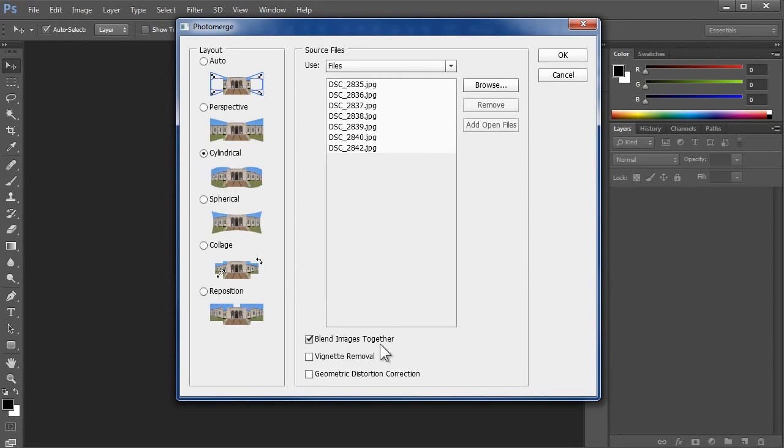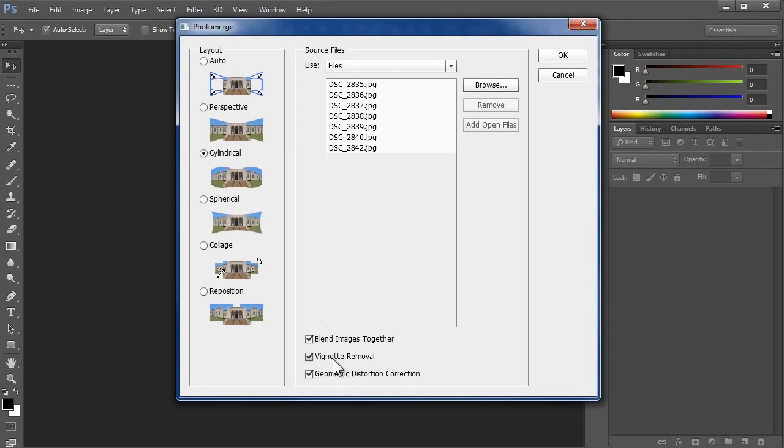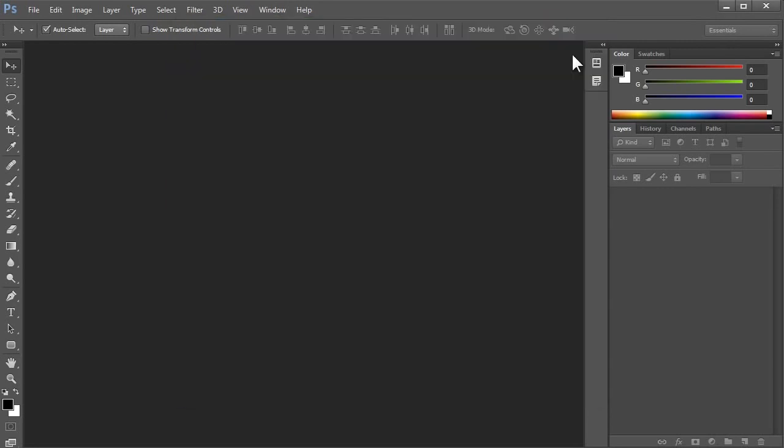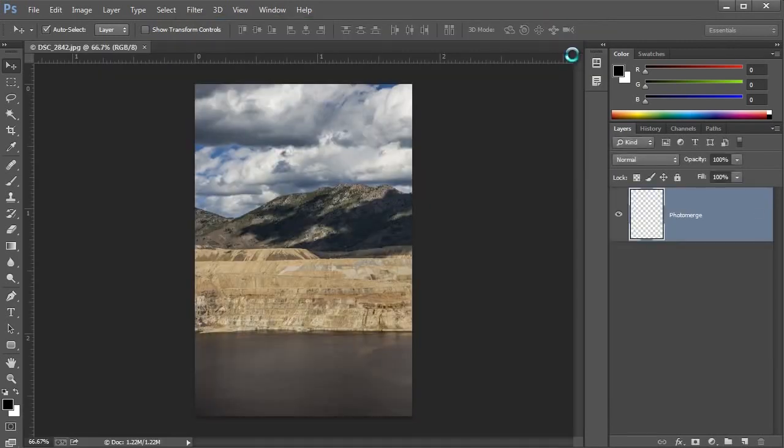I'll choose to blend the images together so that I don't see harsh edges between the photos. If I'm photographing with a wide angle lens that darkens the corners of my photos, I'll remove these vignettes, and I'll also correct for any lens distortion. If in doubt, I would check these boxes. I'll hit OK, and let Photo Merge get started.